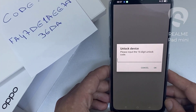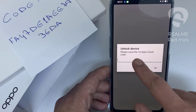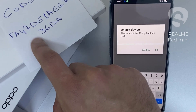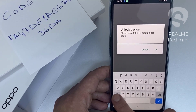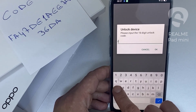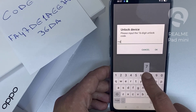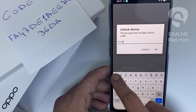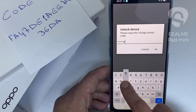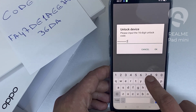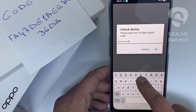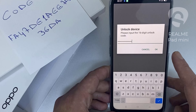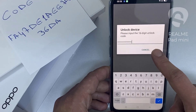So let's enter the unlock code we received from unlocklux.com. The code is F-A-4-7-D-E-1-A-E-E-7-8-3-6-D-8, and then click OK.